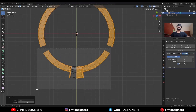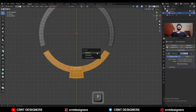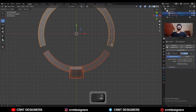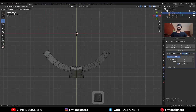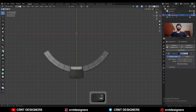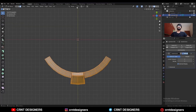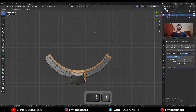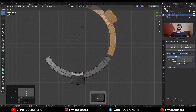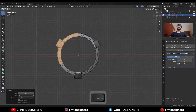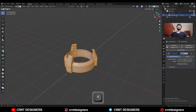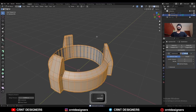Select these faces and press P to make a separate object. Select this object and Alt+H to unhide it. Select this object, go to edit mode, select everything, change the transform pivot point to 3D cursor, and Shift+D to duplicate it and rotate it to a 120-degree angle. Then select everything, press M and merge by distance — duplicate vertices will get merged.